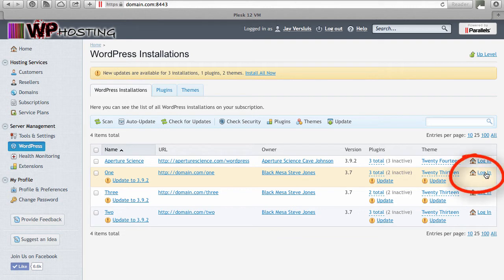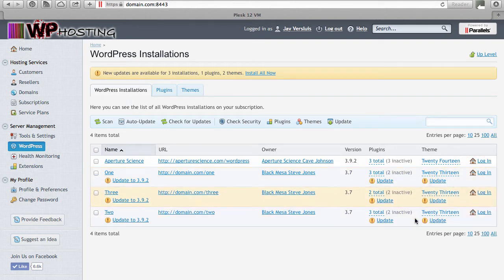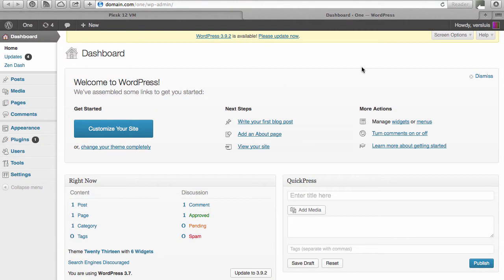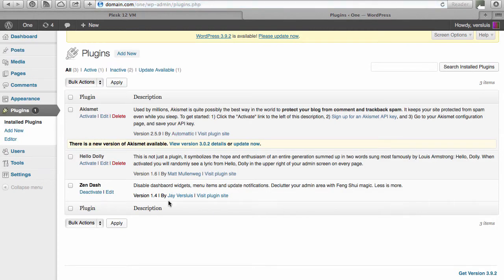There's one convenient option here: the login option. From here you can literally log into the admin interface of the selected WordPress instance. If Plesk knows the details of an admin user, hit login and you get straight through to the admin interface.